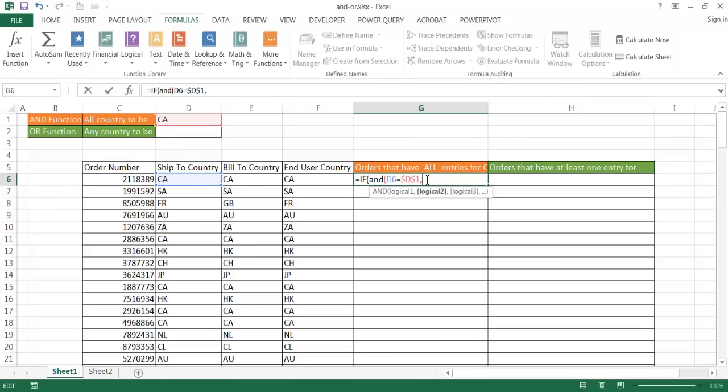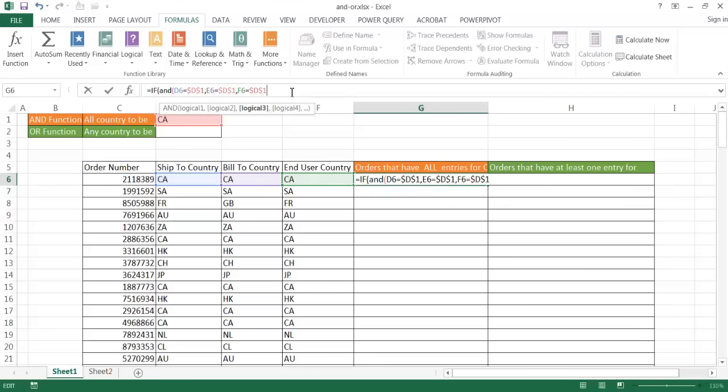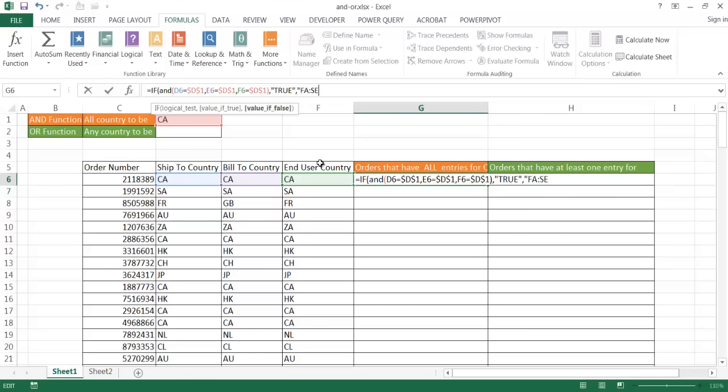So the next logical argument is going to be this one. If this one equals D1, I'm also going to lock that one. And also, the third one is the end user country. If this one equals D1, F4 to lock that in. Now, if all these conditions are true, then I'm going to just put true. And I have to put true in quotes, text in quotes. And if it's false, I'll go ahead and put false.